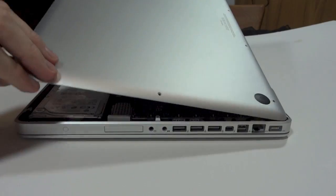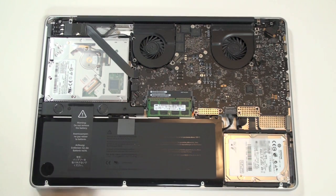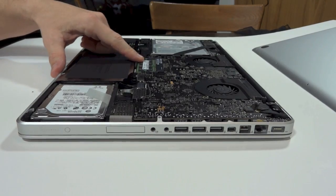Once you remove it, you can look inside and right away you can see the RAM right here in the middle. That's what we're going to work with.